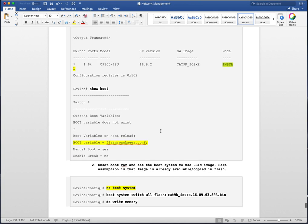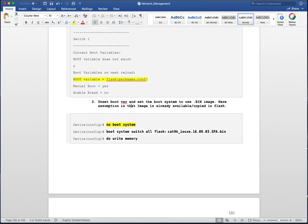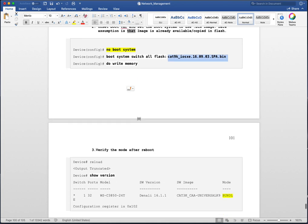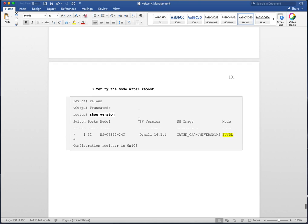The boot variable is set to packages.conf. What we are going to do is unset the current boot variable and then set the boot system to use the .bin file — assuming the image is already available in flash. We log into the device, issue 'no boot system' to negate the current boot variable, then set the new boot variable: 'boot system switch all flash' pointing to the .bin image. We do a write to save the configuration and reload the switch, because the mode takes effect only after reload. Once you reload and run show version, you should see bundle mode.